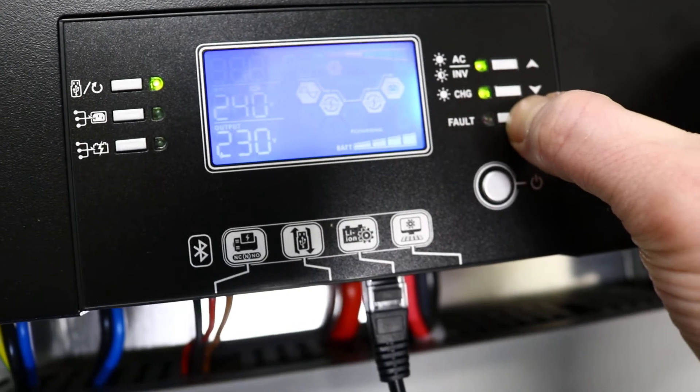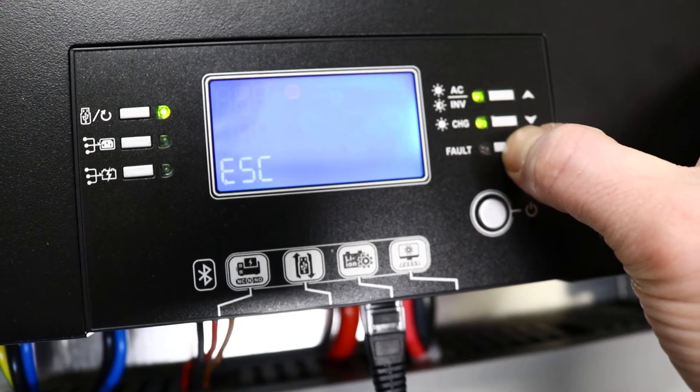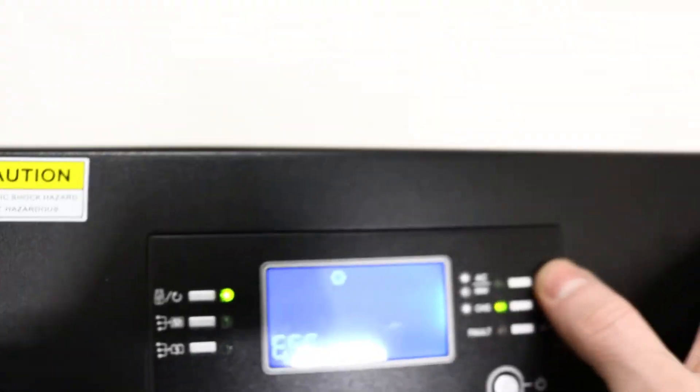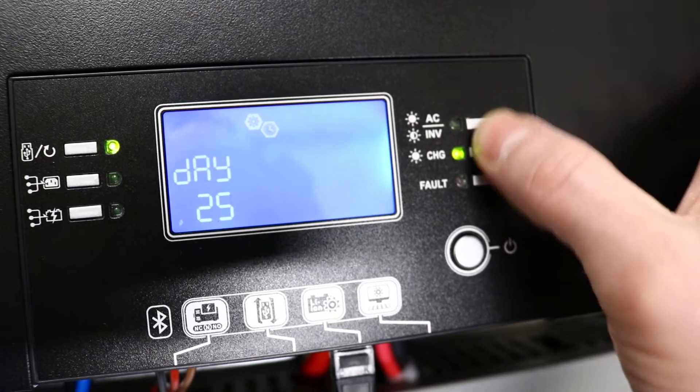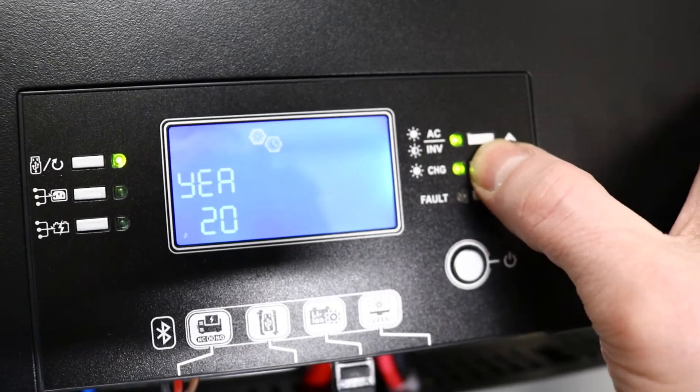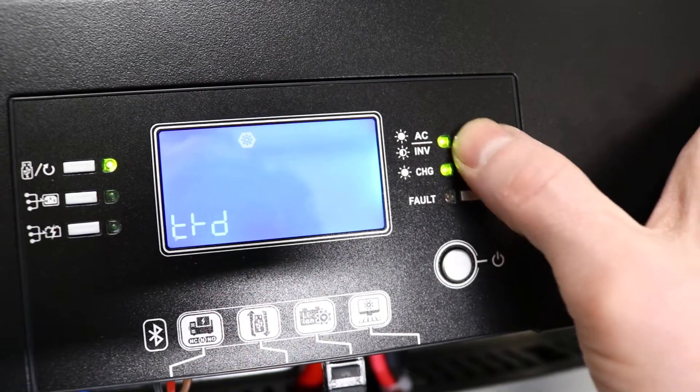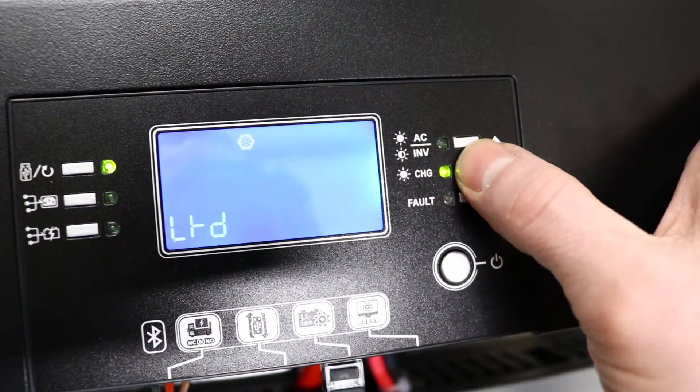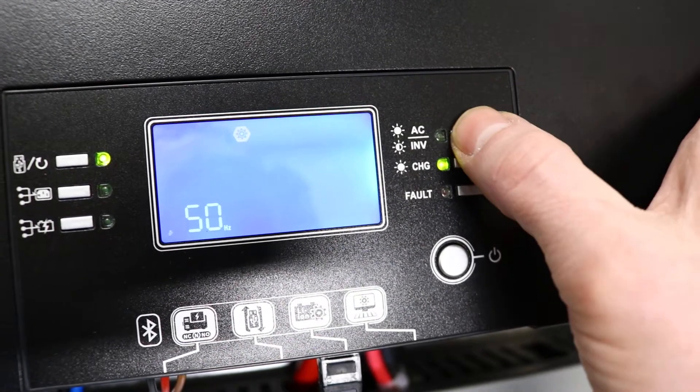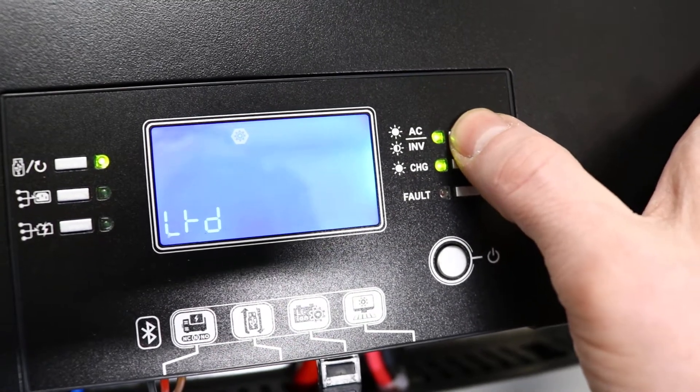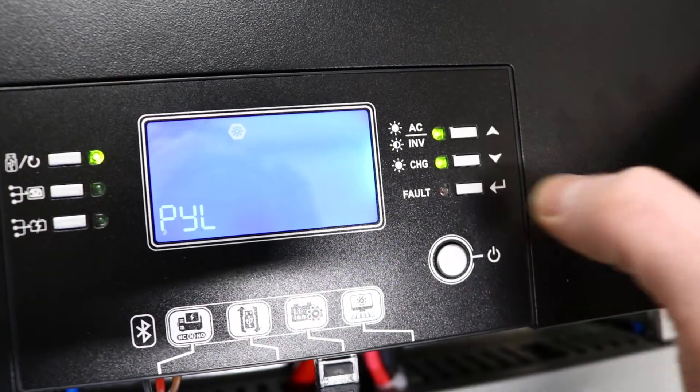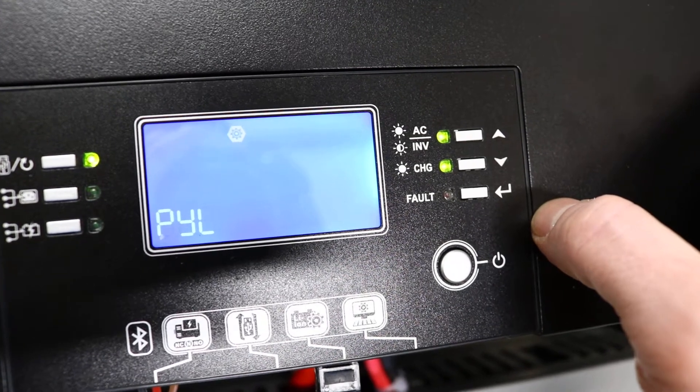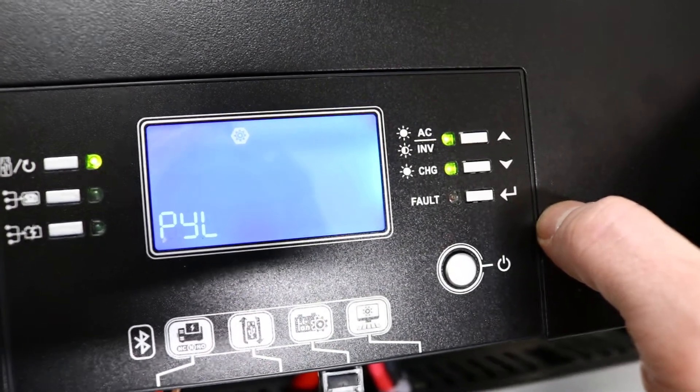Let's enter the menu, menu number 5. We have the PylonTech batteries set as the default battery.